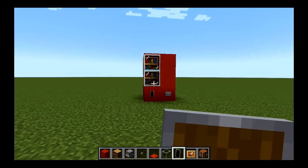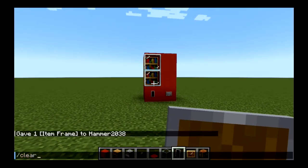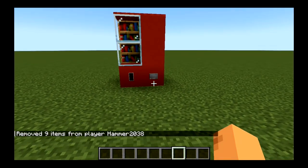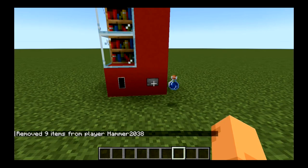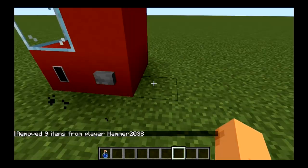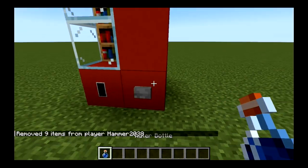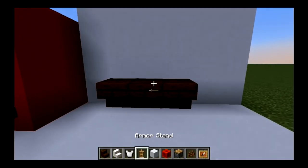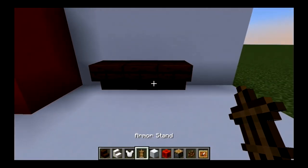And there we have it. Let's test out our vending machine — we can come up to it, press a button, and we have a water bottle. Okay guys, so now I'm going to show you how to make a coffee machine.